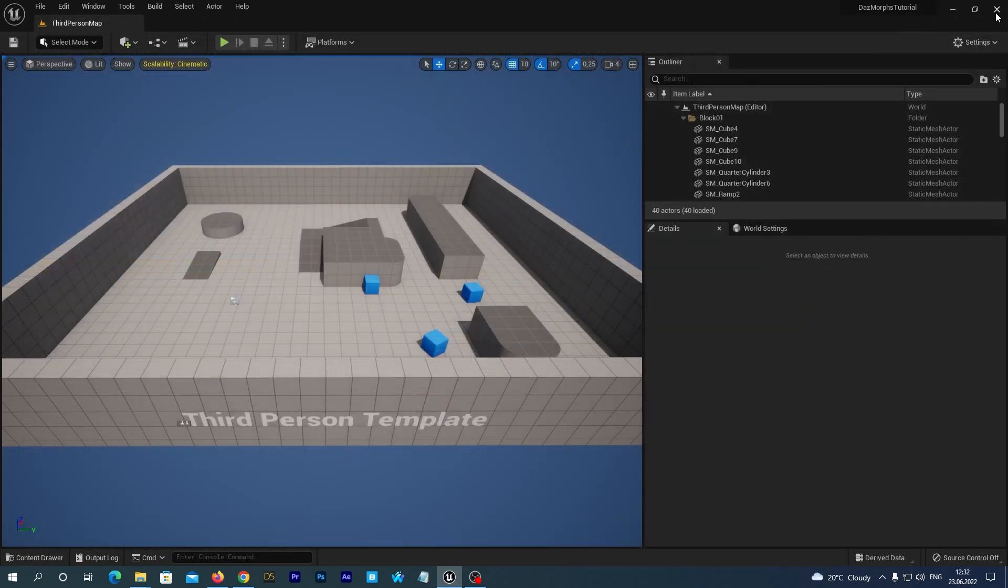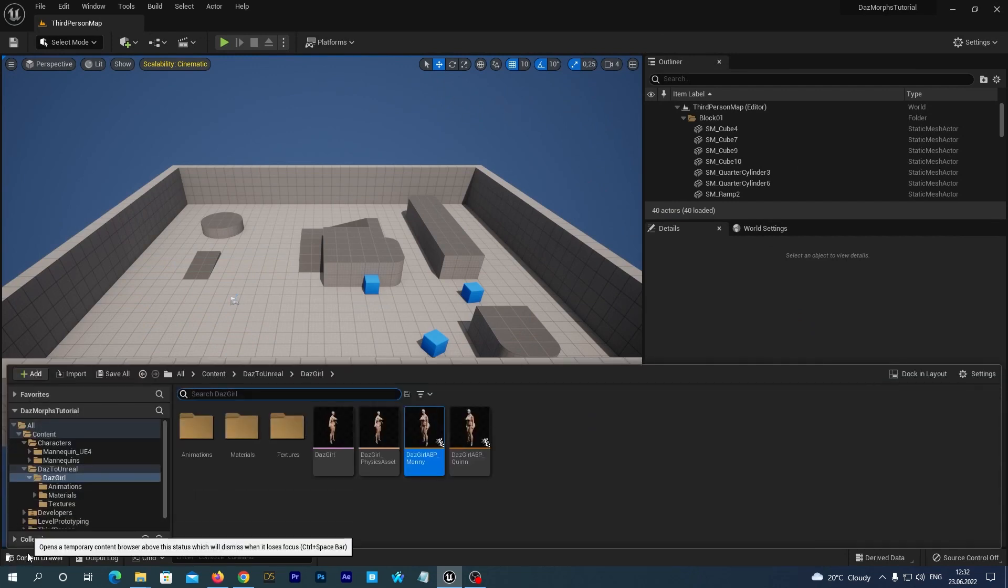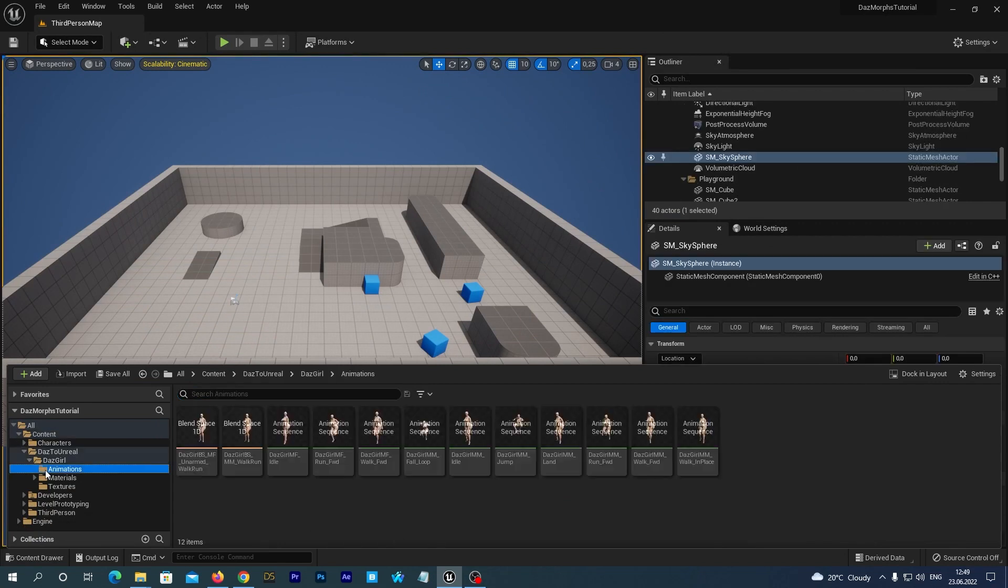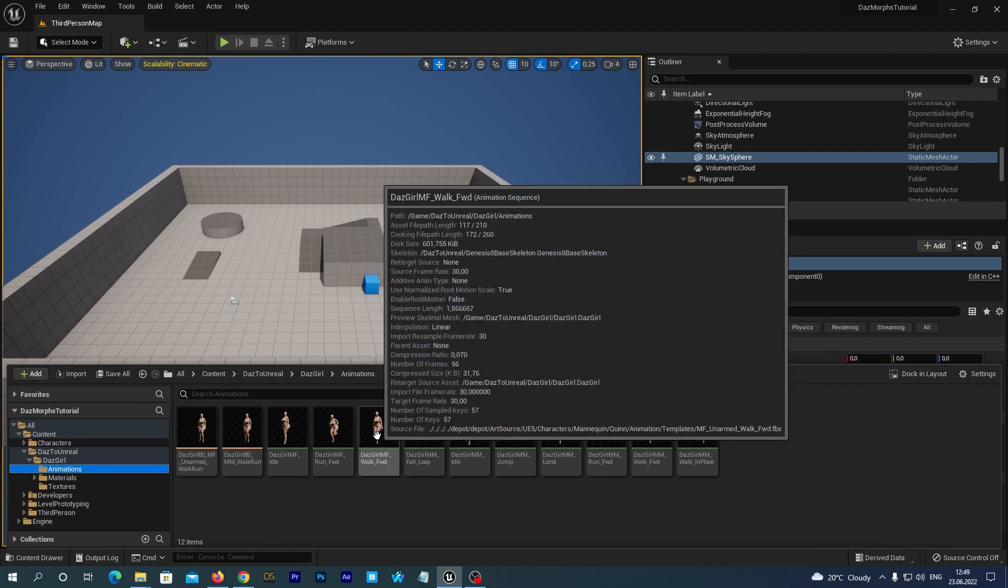That's it with retargeting. And now, we can start working with morphs in our animations. Today, we are going to edit only one animation – this DAZ Girl MF Walk Forward. Let's open it.